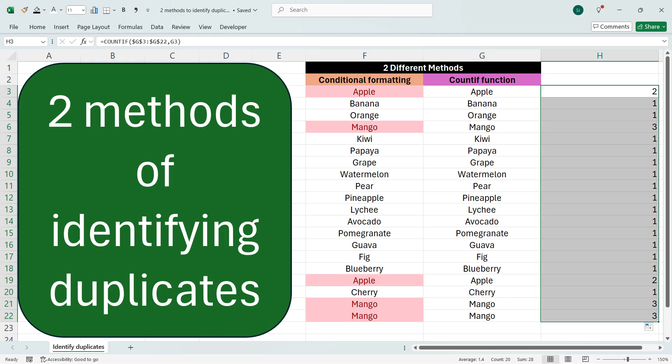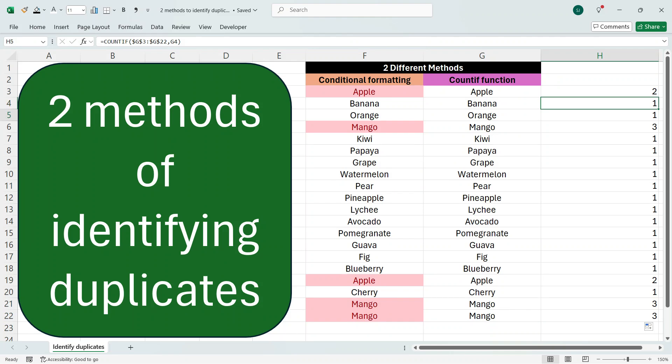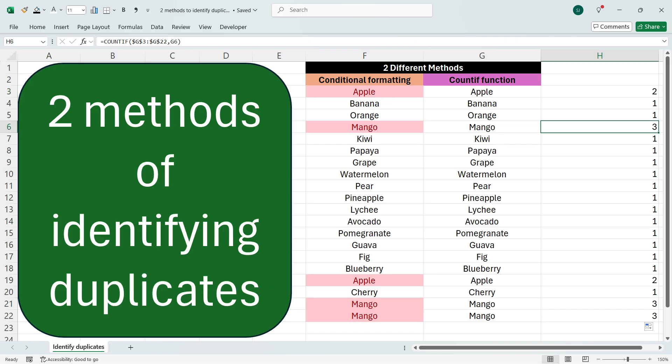values one, two, three based on repetition of the value. So whatever is one here, it means the number or text is not repeated. And whatever is two, it means the number or text is repeated twice. And similarly,